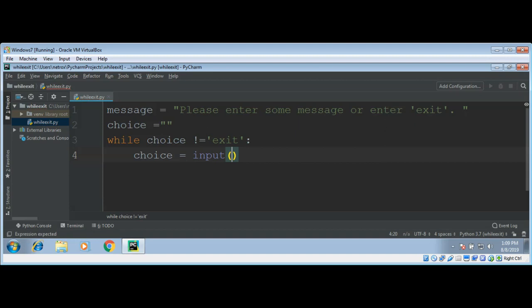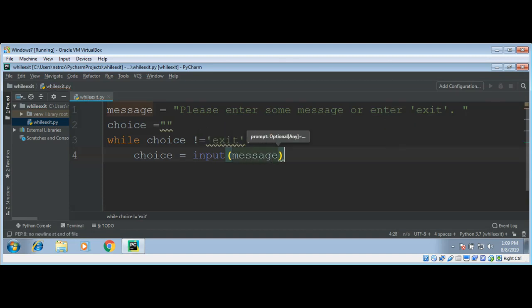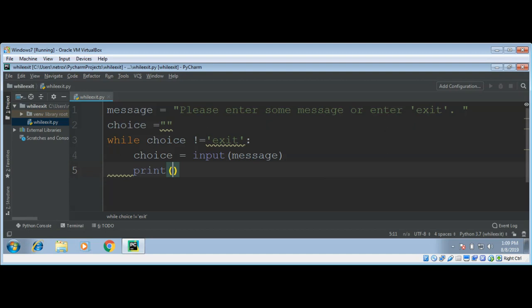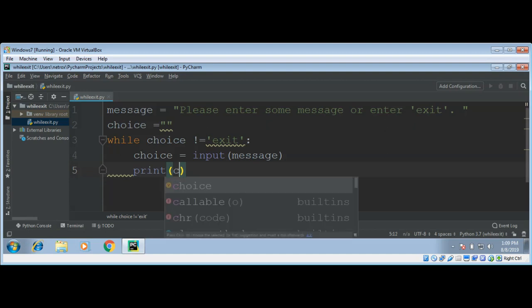Input and pass it our message to user. And we are also going to print the user choice.